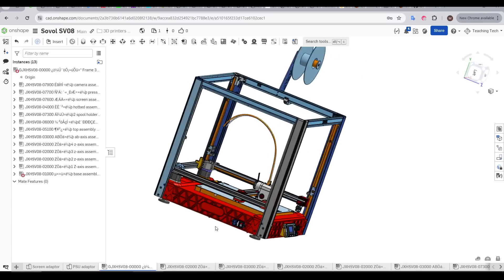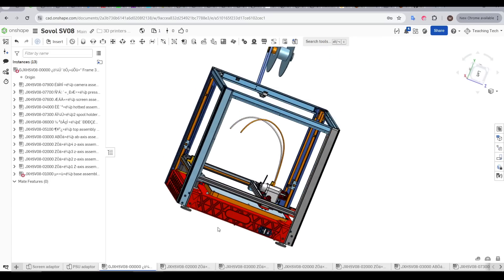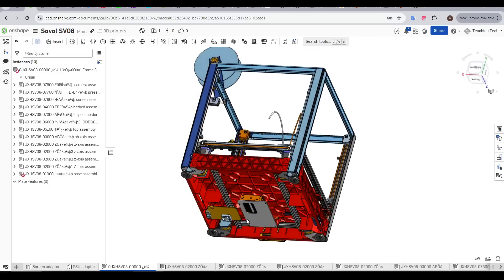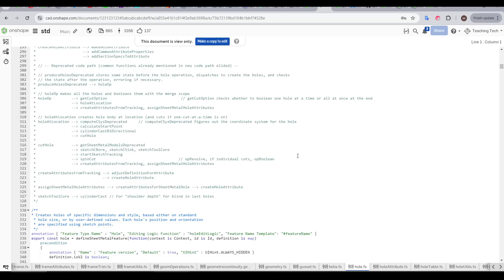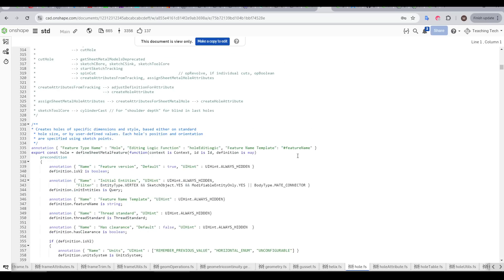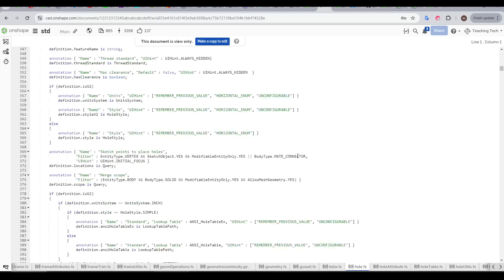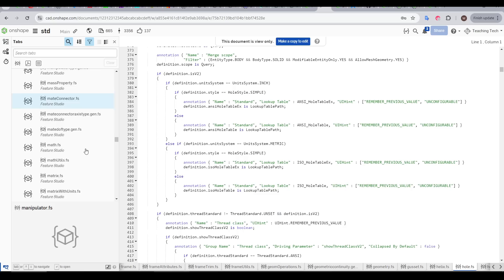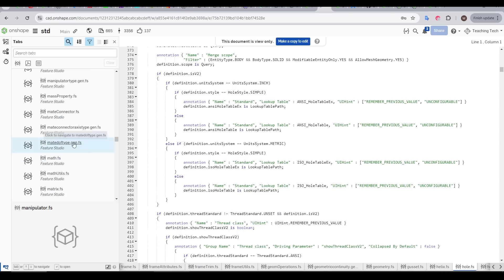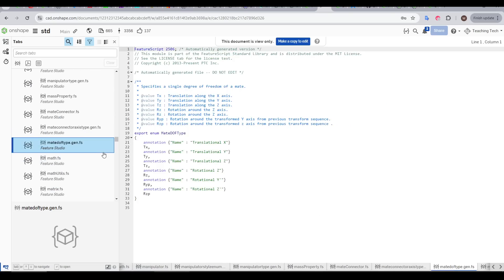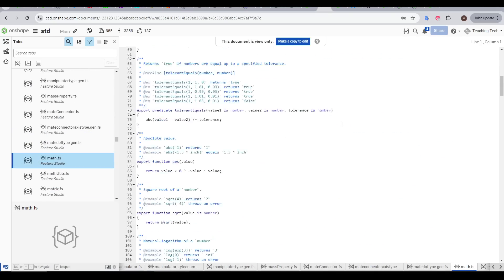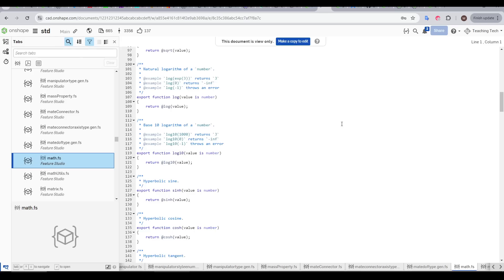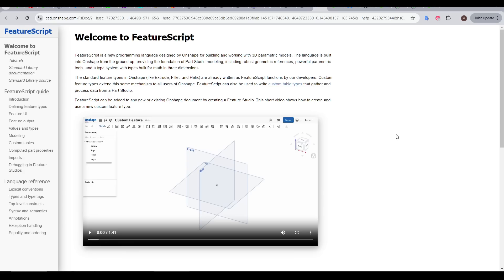It might not be obvious, but Onshape is a lot like OpenSCAD underneath the surface. All of the tools that make up the package are based on code, and believe it or not, it's even open source in that you can at least see the source code that underpins all of these functions. And this means that users, if they're so inclined, can write their own code to extend the standard features.